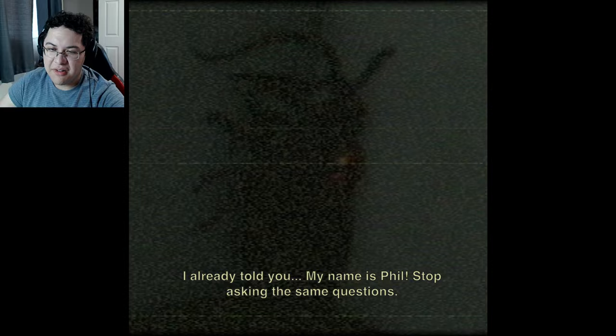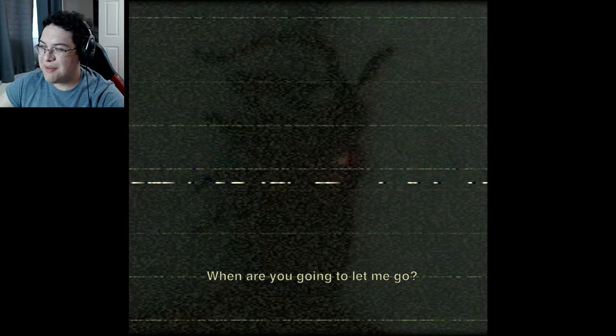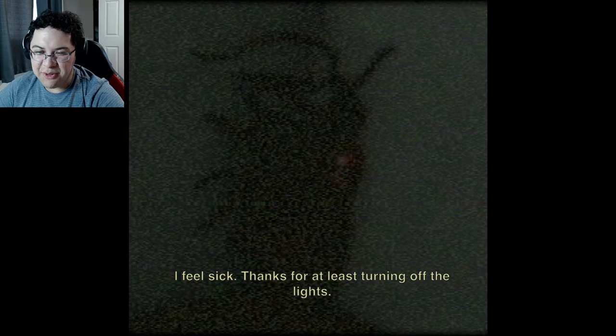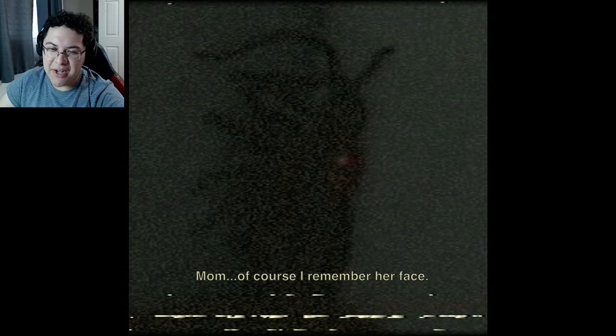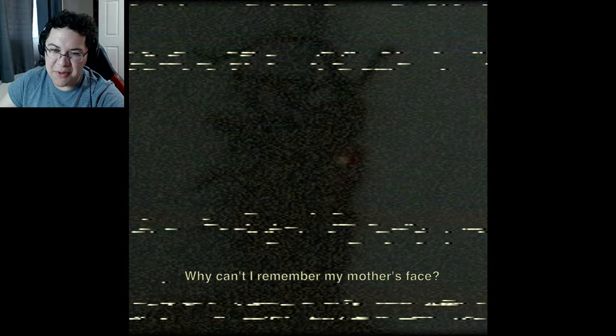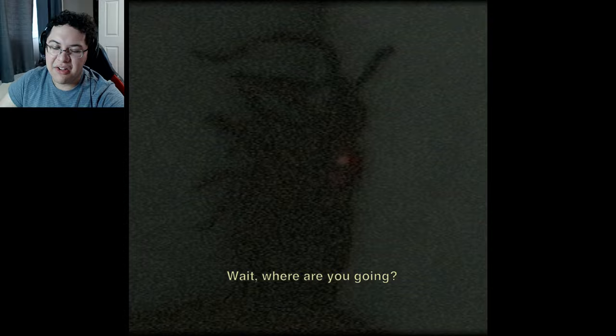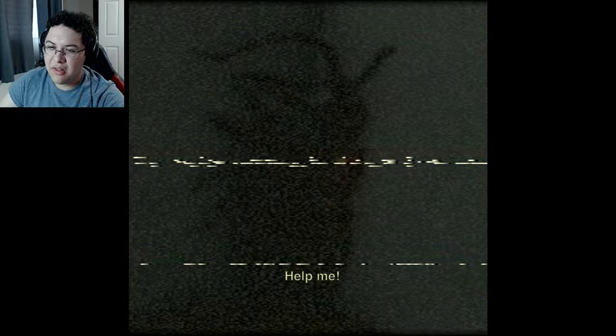Subject S, number one - interrogation. What is your name? 'My name is Phil. Stop asking the same questions.' When are you going to let me go? 'I'm not sure if I should let you go.' I feel sick - thanks for turning off the lights. My eyes are in a lot of pain from the light. 'Are you attracted to people of your gender? Do you remember your mother's face?' 'Mom - of course I remember her face. She was blonde... or brunette. Brown eyes. I can't remember my mother's face.' Maybe it's over for today. 'Wait, where are you going? Please ask me something else - anything, I'll answer it. Help me.'